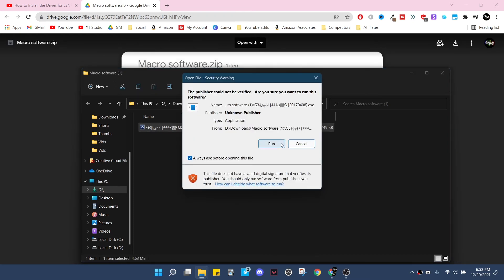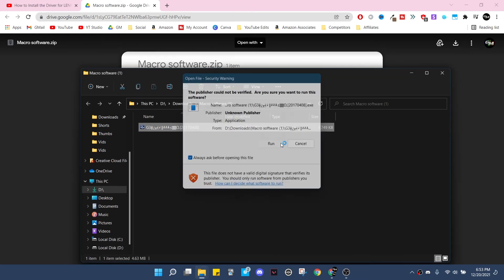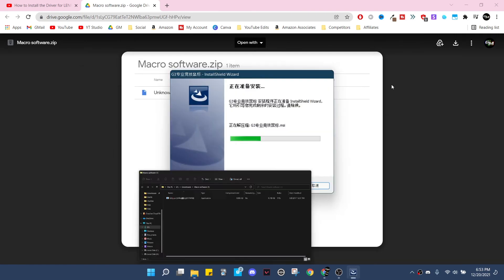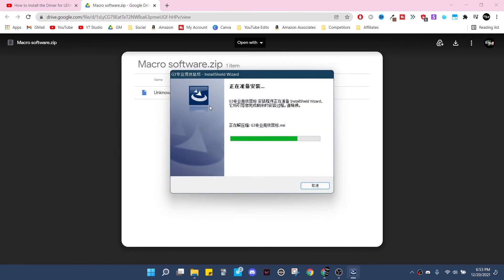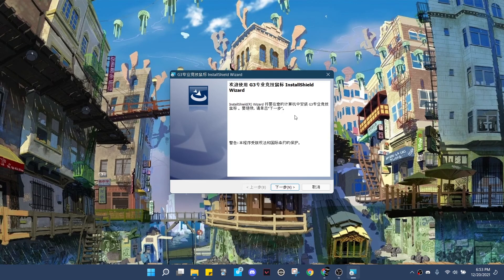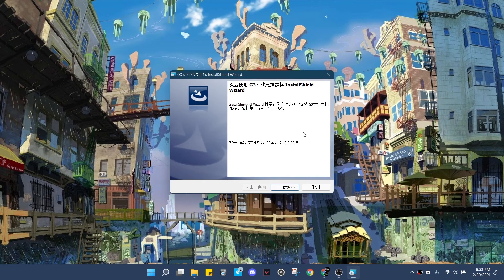You're going to click run and you're going to notice it's all in Chinese so you're probably not going to be able to read any of it or be able to tell what it says. Let me minimize all this. But just to make this easy on you, I'm going to tell you exactly what to press so you don't even need to know what it says.